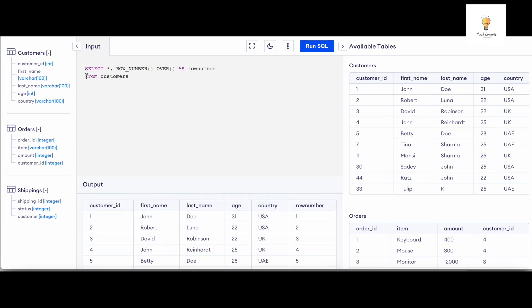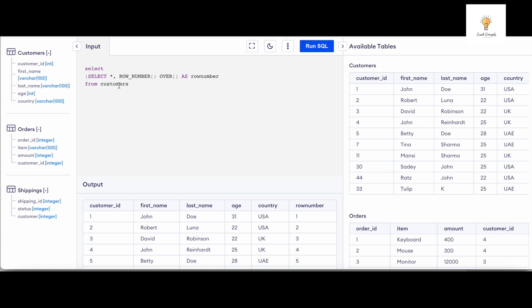So now what we can do is SELECT star, or you can simply write... I'm going to give it an alias.